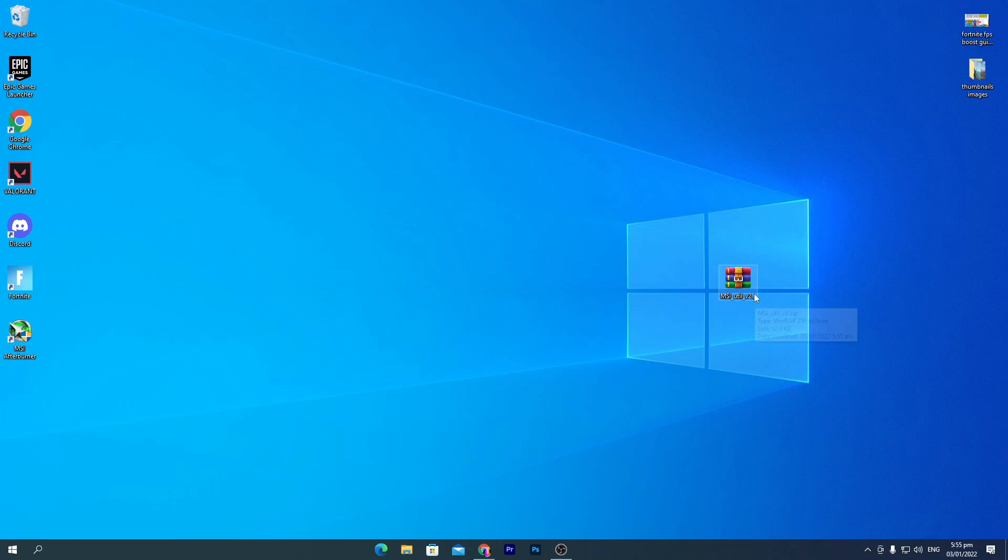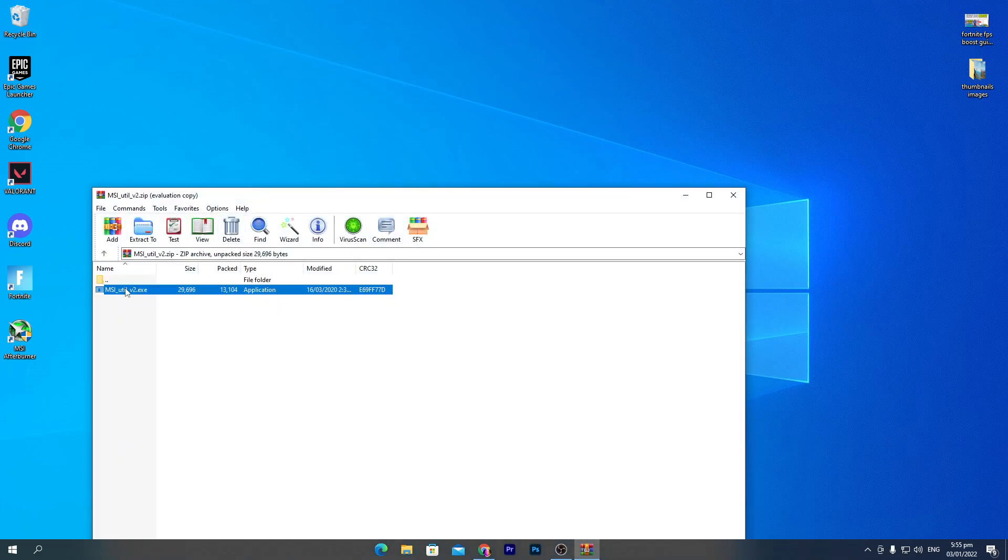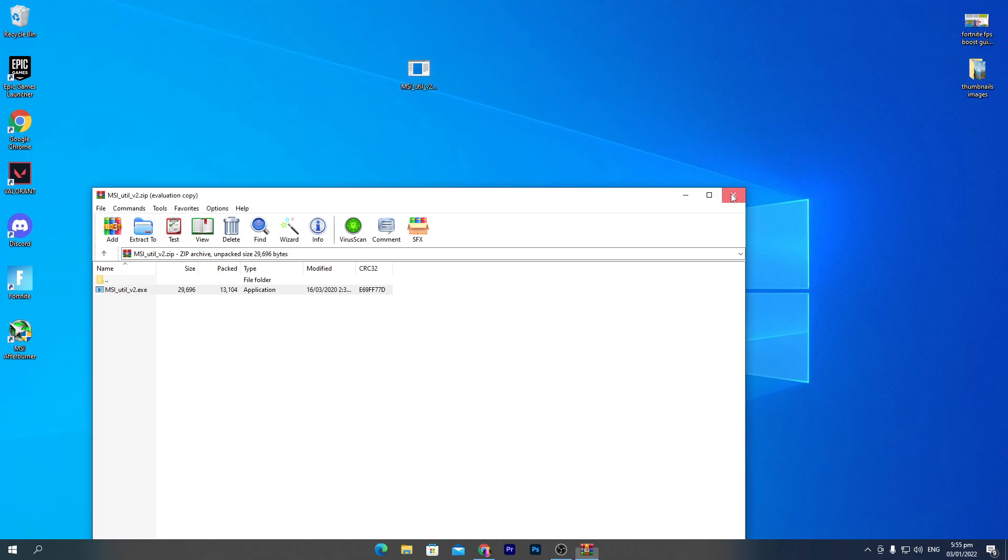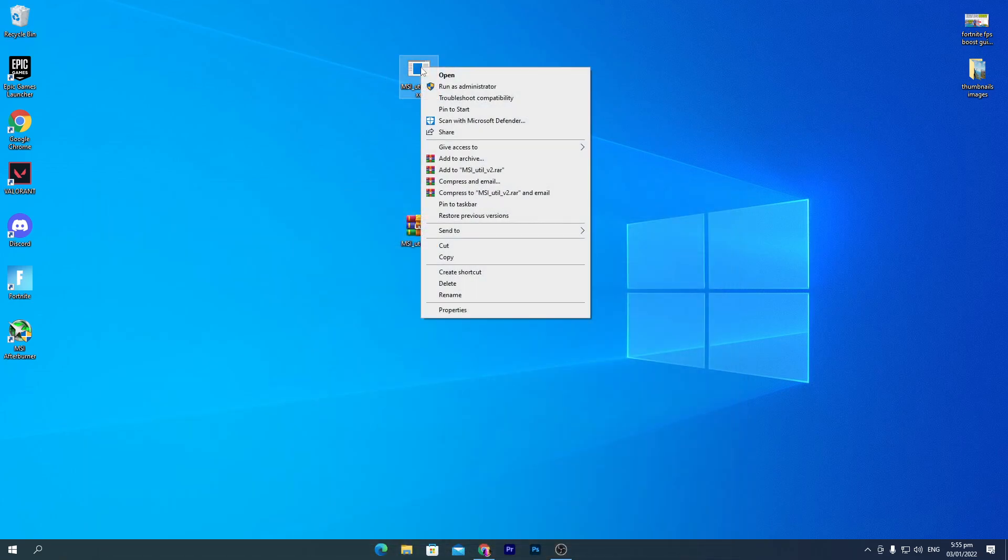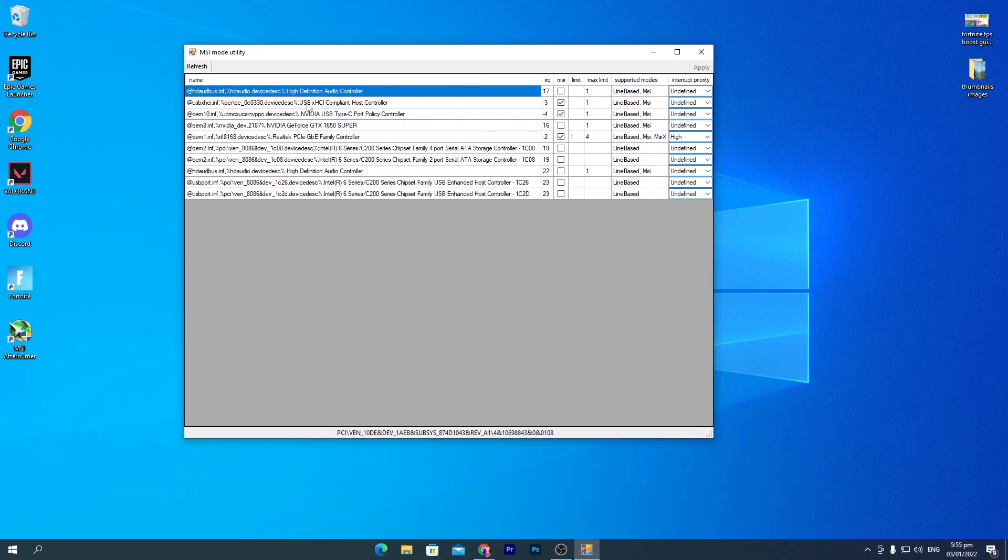Once you download MSI Utility V2, you need to open or extract this zip file. Double-click and drag this EXE file to your desktop. Once you have the EXE file, right-click and make sure to run this as administrator, otherwise it won't work. Run as administrator, then click Yes.